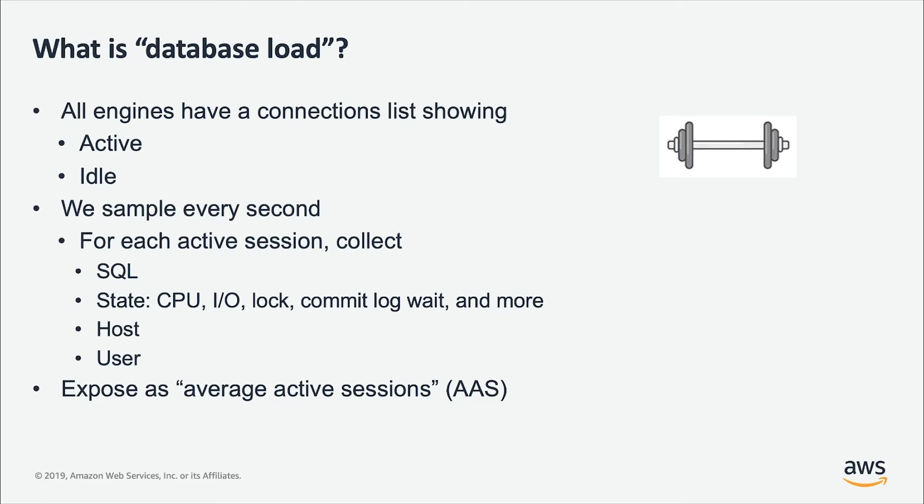We look at the structure and ignore the idle connection and collect the data from the active connection. So, if the connection is active, we will get info like what SQL is running, who is the user, what state are they in, whether they are in waiting state or they are in running state, what host the SQL is being sent from.